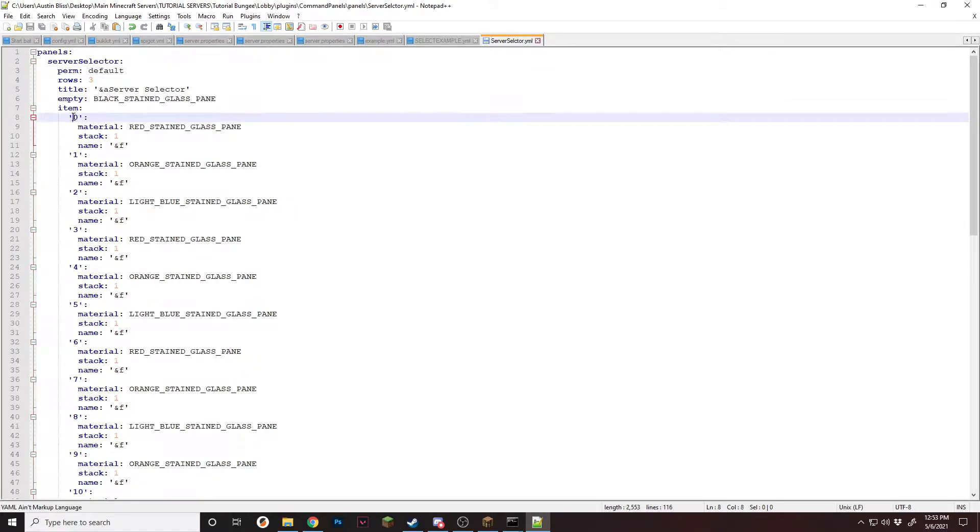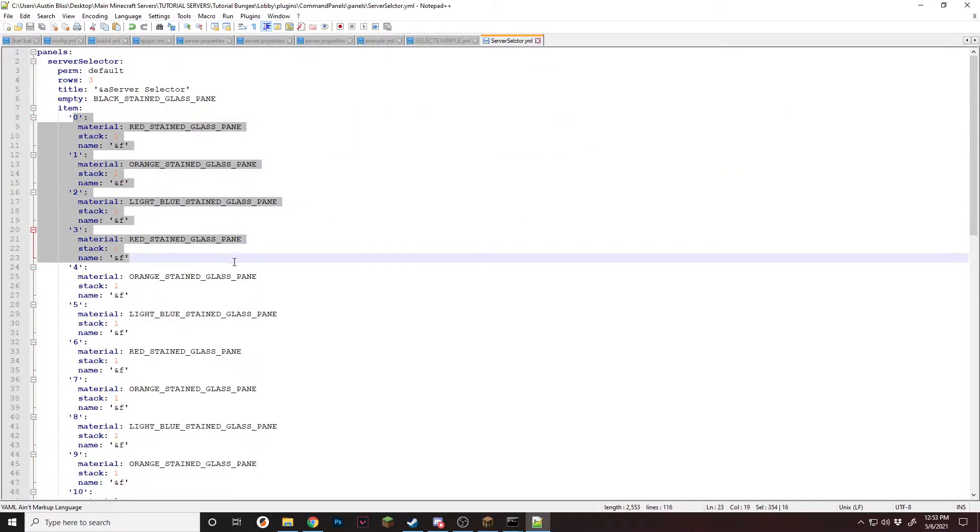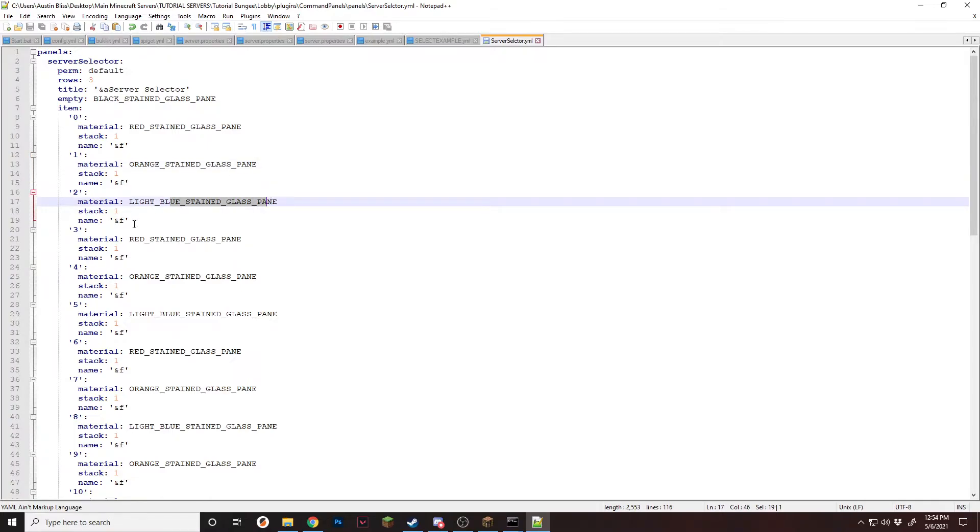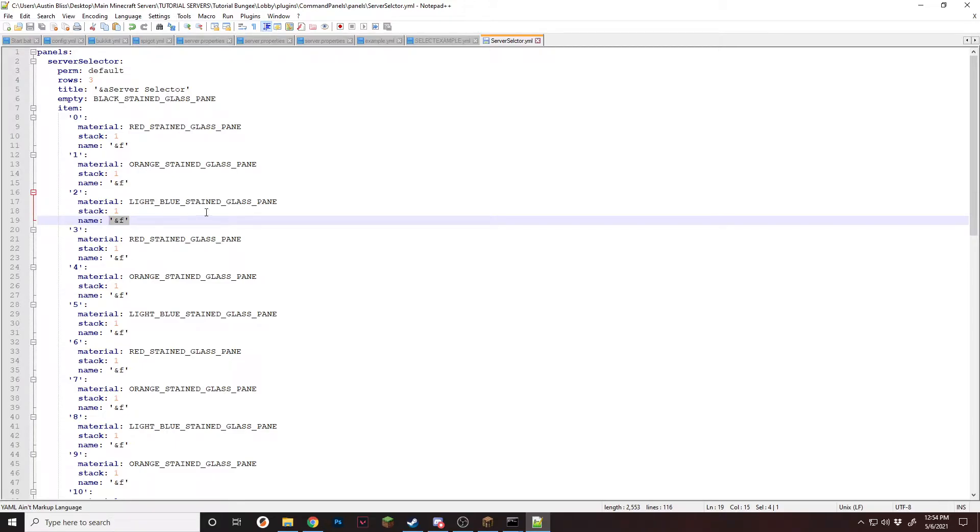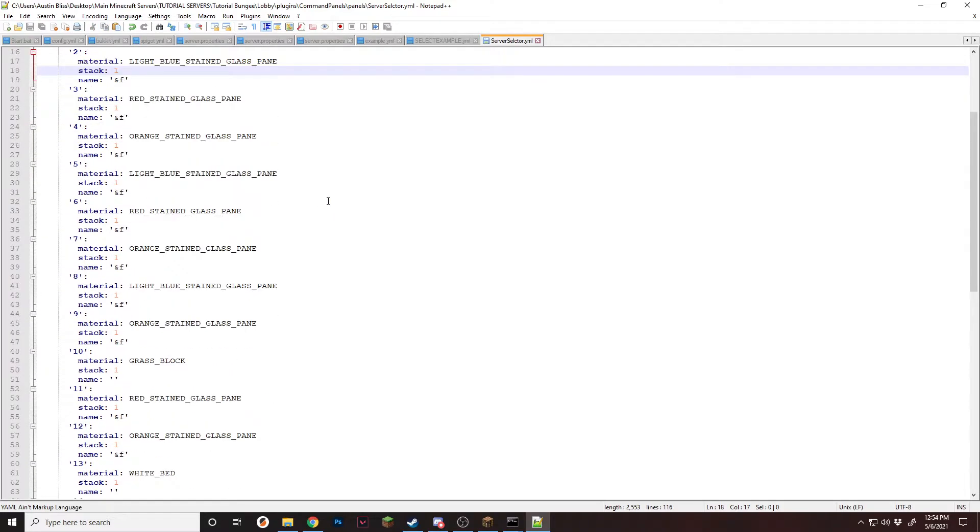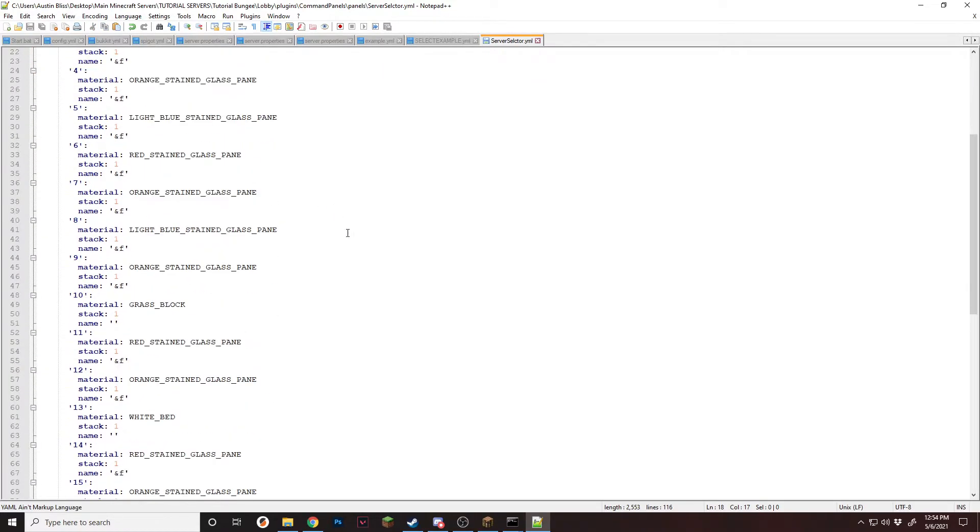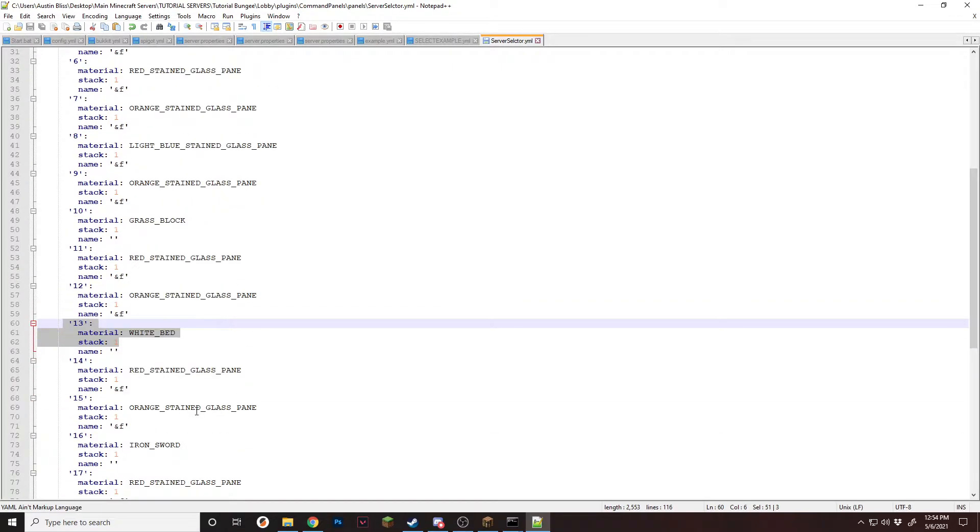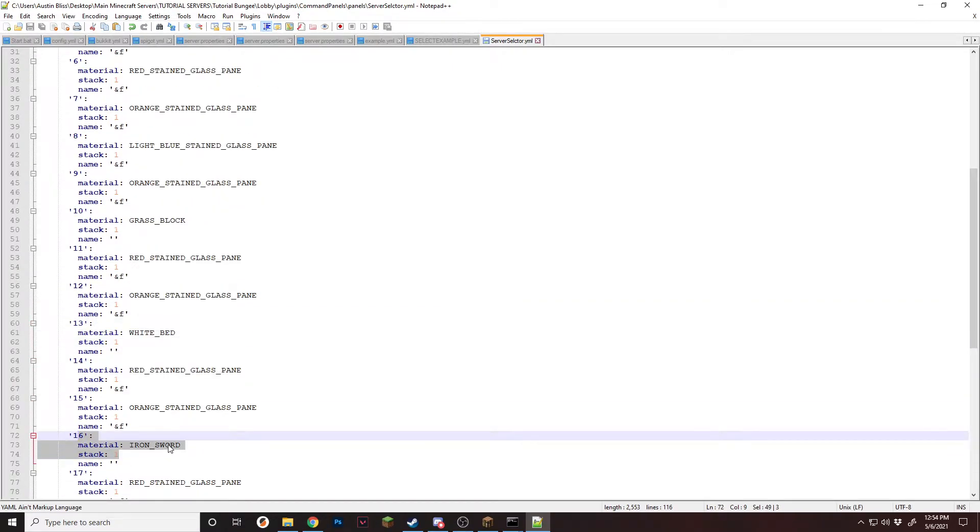So now as you can see, all of the items were automatically filled in. All of these stained glass panes are the decorative items, and they're named ampersand F, so that when we open the panel, we don't see the names of them. They just kind of sit there. But if we scroll, you'll see grass block right here, white bed, and iron sword.